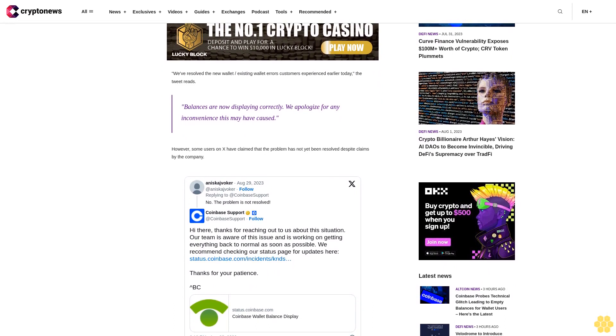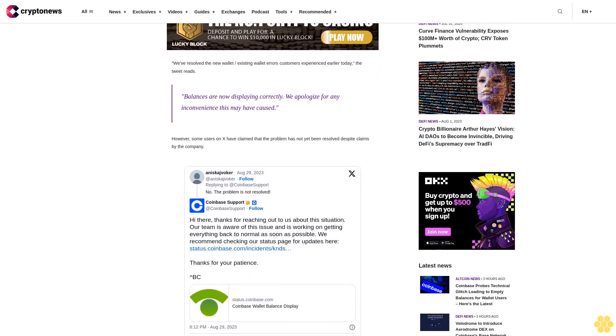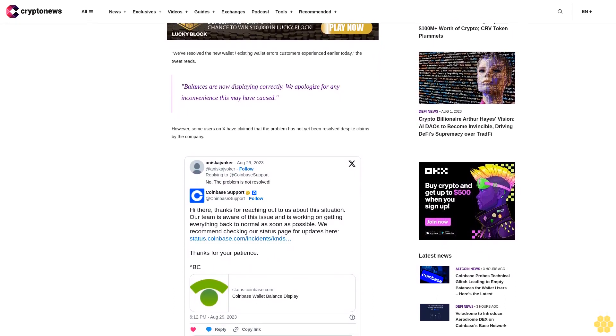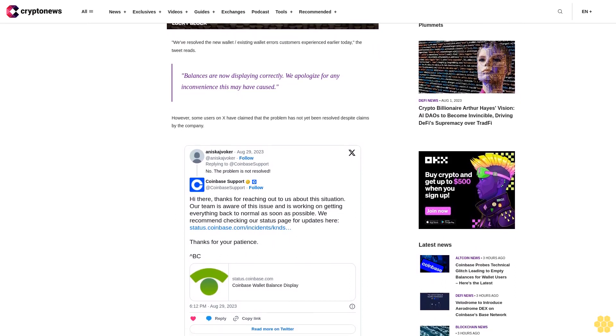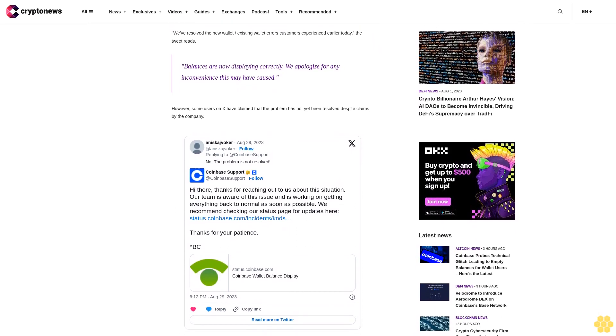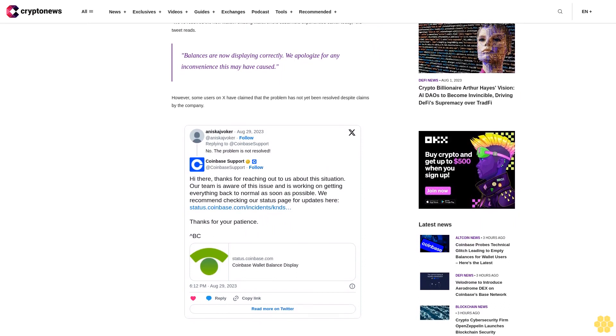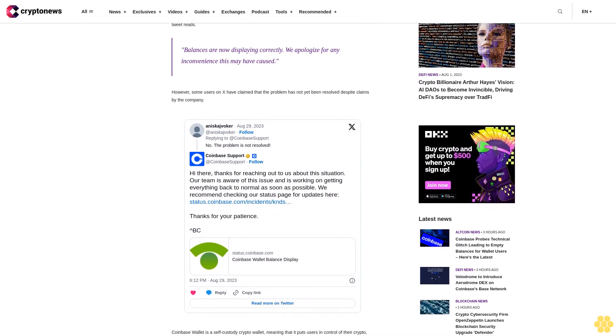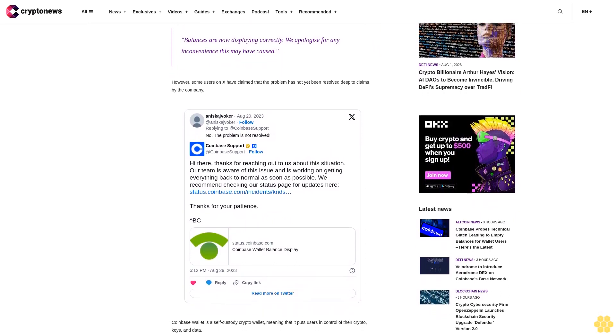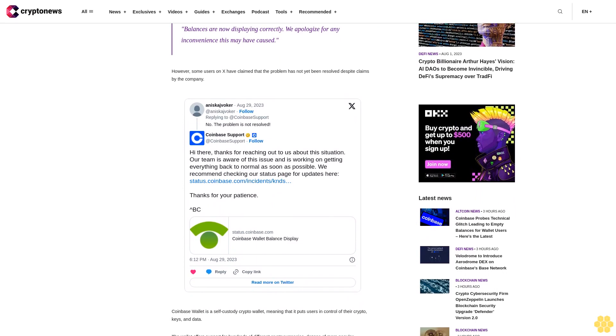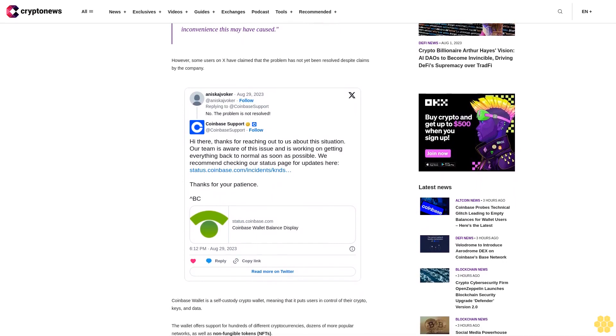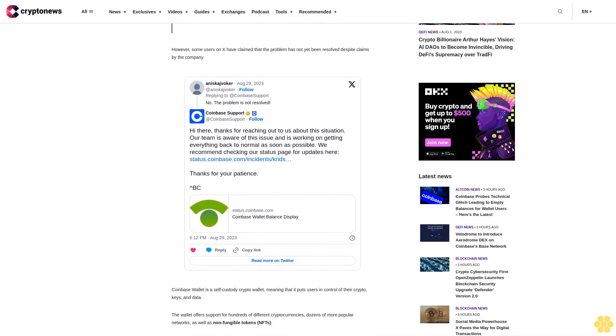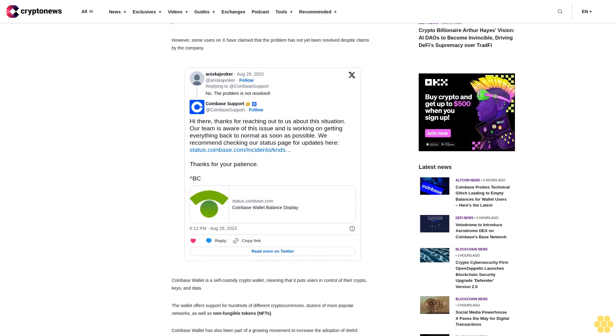Coinbase reports drop in trading volume amid regulatory pressure. Earlier this month, Coinbase released its second quarter earnings report revealing that transaction volume for consumers and institutions has declined by 70 percent and 54 percent respectively compared to the same period last year. The exchange attributed this decline to several factors including the decrease in the overall market capitalization of cryptocurrencies.